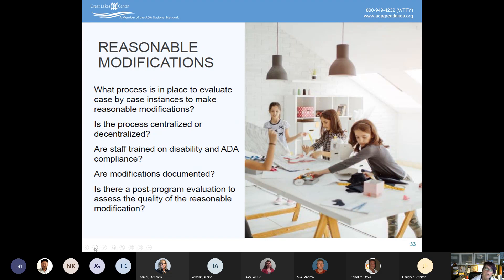What kind of modifications do we need to make to policies? Who has the authority to make a policy modification? How do we document that? We would strongly recommend that you have some kind of a logging process for requests for accommodations, so that you log what the accommodation request was and how it was responded to.